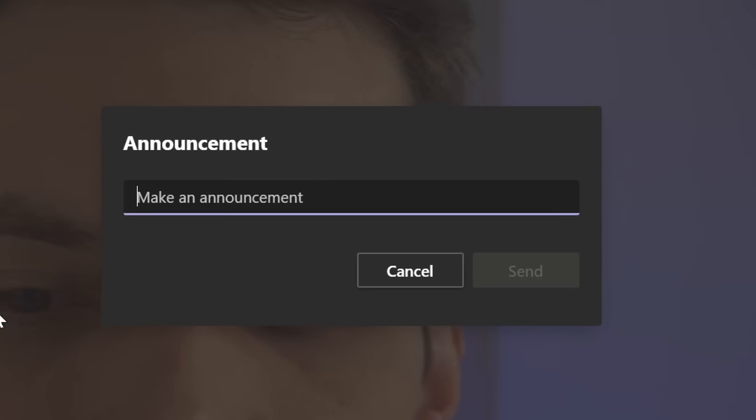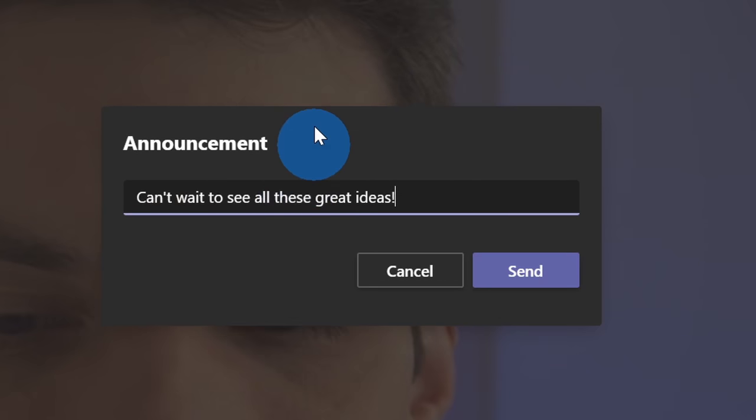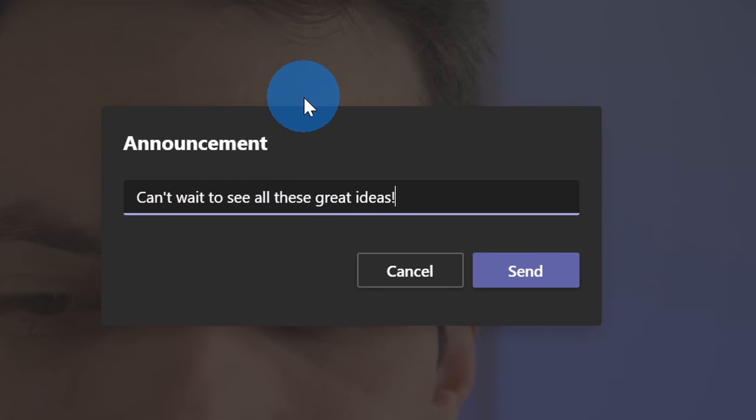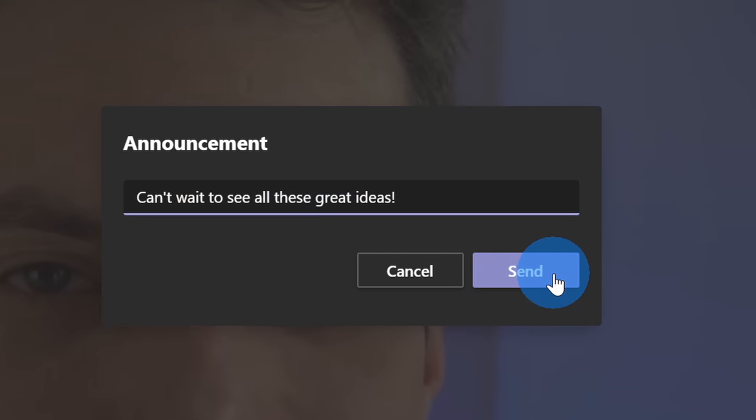This opens up a prompt and I can now type in my announcement. I'm going to say can't wait to see all these great ideas just as a way to motivate people. Next let's click on send.